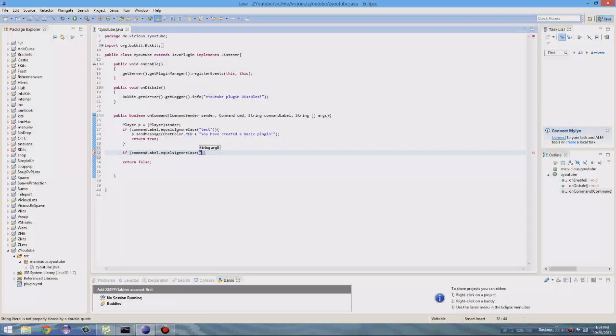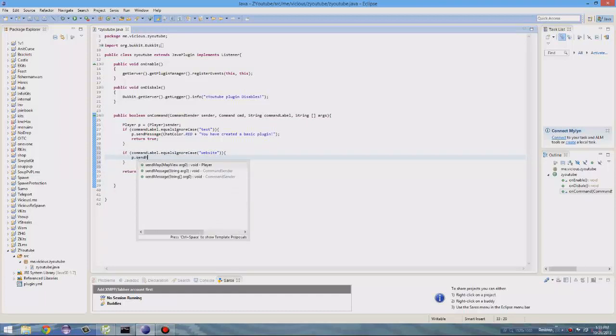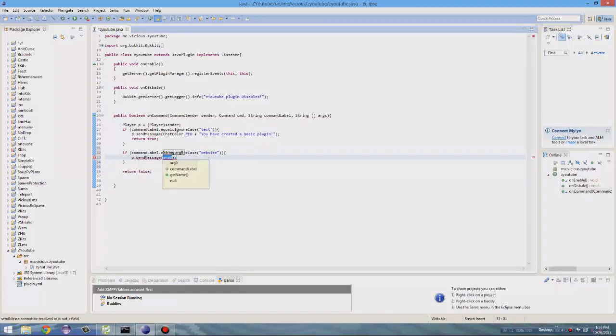this guy, he PM'd me, he wanted to do some things, but I'm just going to use his example. So if they enter the command website, it will do the following. It will do P dot send message. So once again, that sends a message to the player,